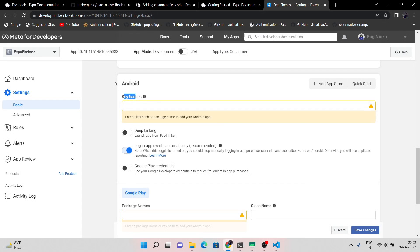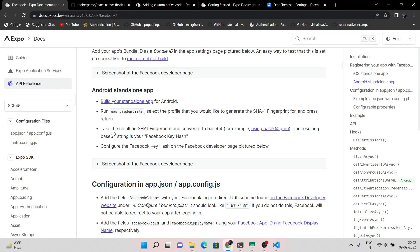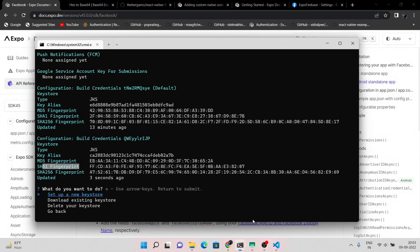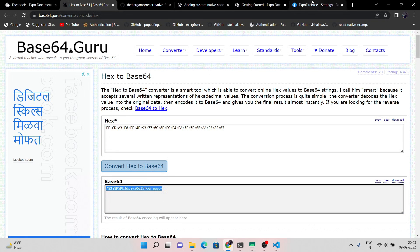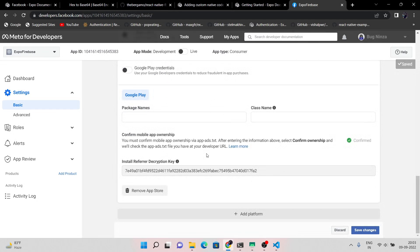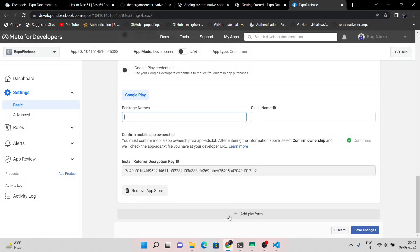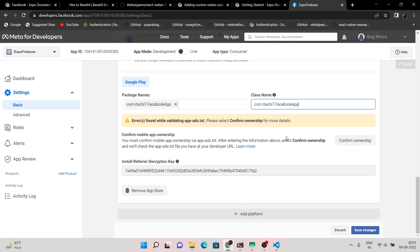Now we have to convert the SHA1 key to key hashes — we will use the key hashes value in the Facebook Android setup. If you follow the official Facebook Expo documentation, they provide a link where you can convert the hex keys into base64. Now copy the Android package name and paste it here. For the class name, you just have to fill in the package name dot MainActivity — something like this, as you can see on screen.